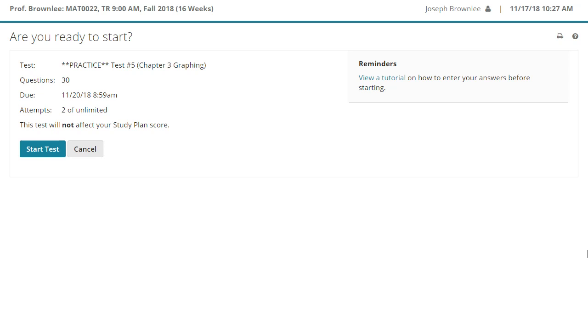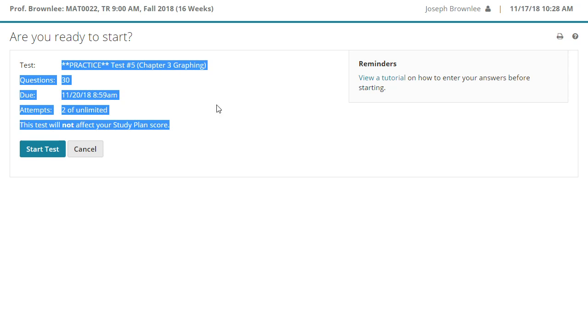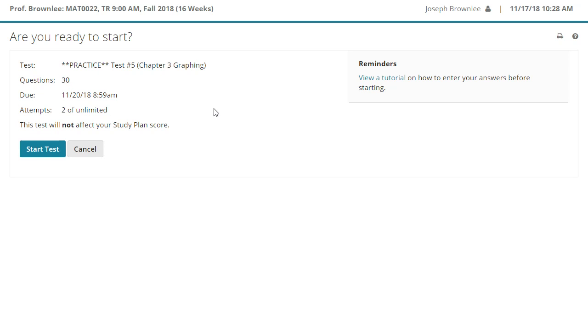I've already got us here set up at the assignment screen. In this case, this is the practice test screen. You can access this assignment by clicking on the assignments tab on the left and then scrolling all the way to the bottom. You will see practice test number five chapter three graphing. Click on that link and you will be taken to this screen.